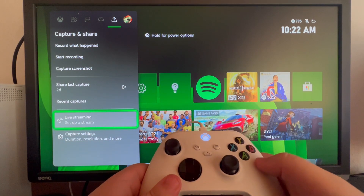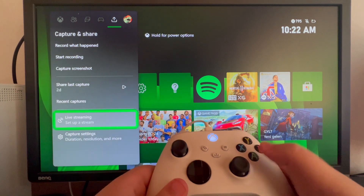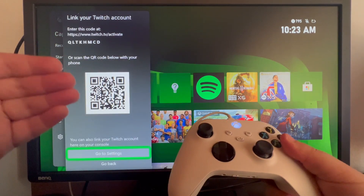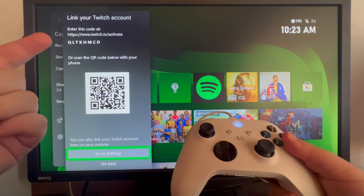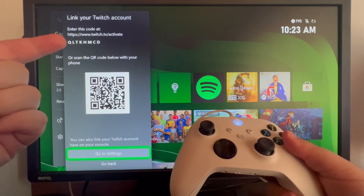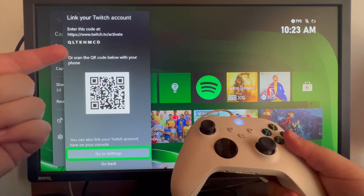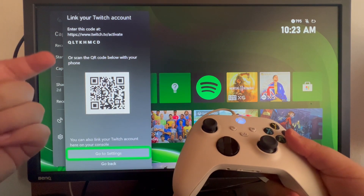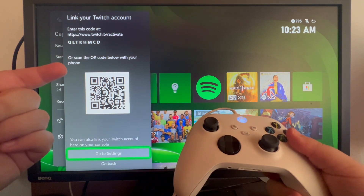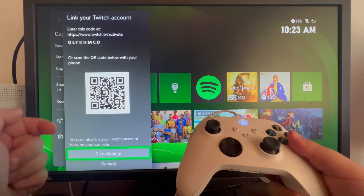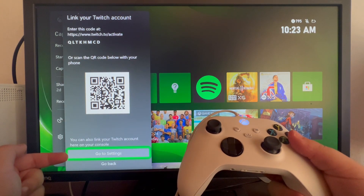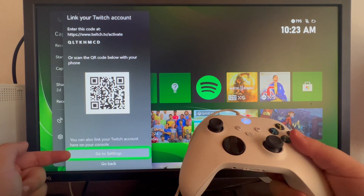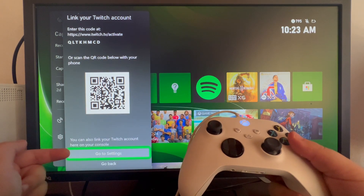There you will need to set up a stream. Once selected, you will get this pop-up. You can either link your Twitch account by entering a code at the provided link, or you can scan the QR code below with your phone, or you can straight away connect to your Twitch account using your console.